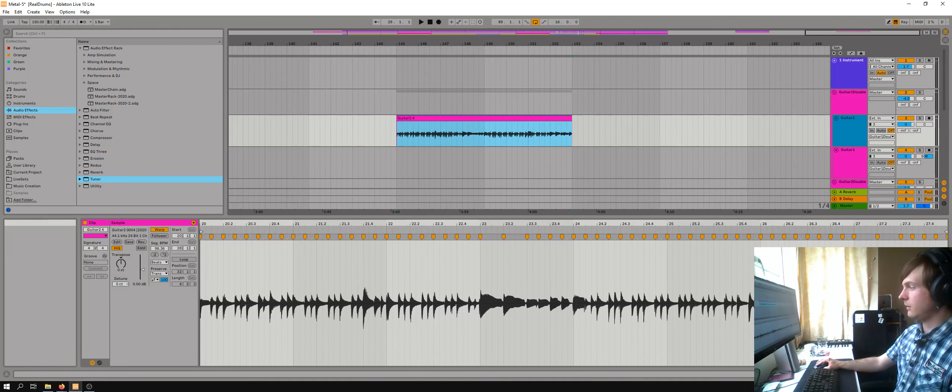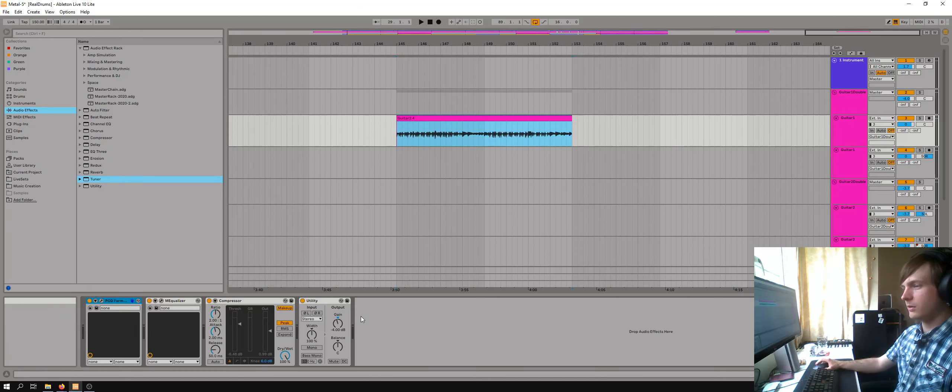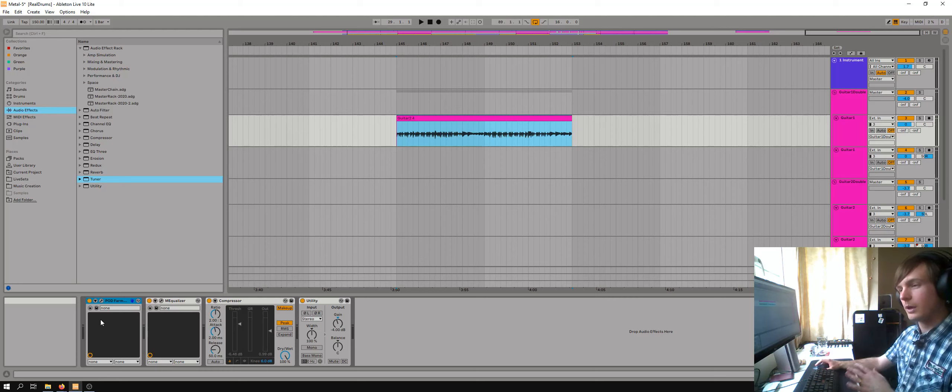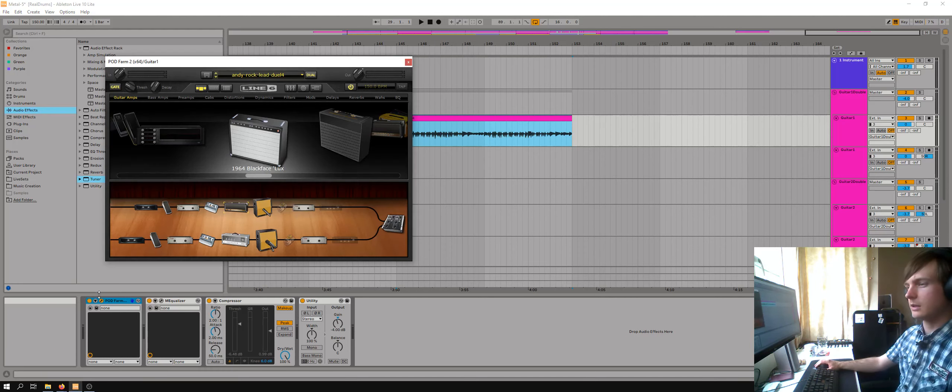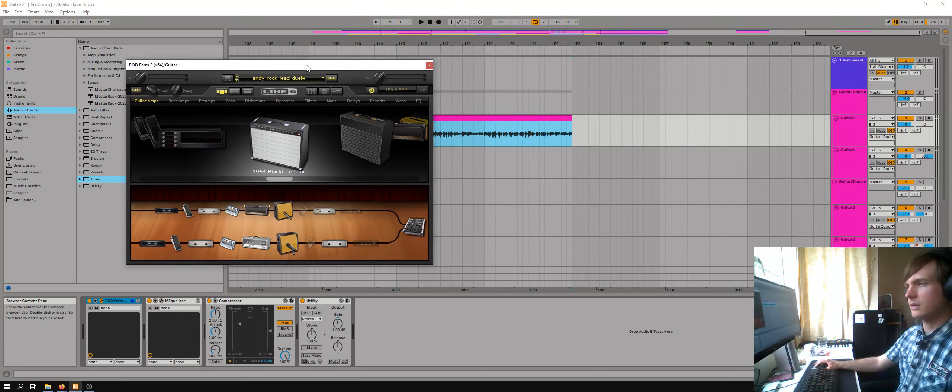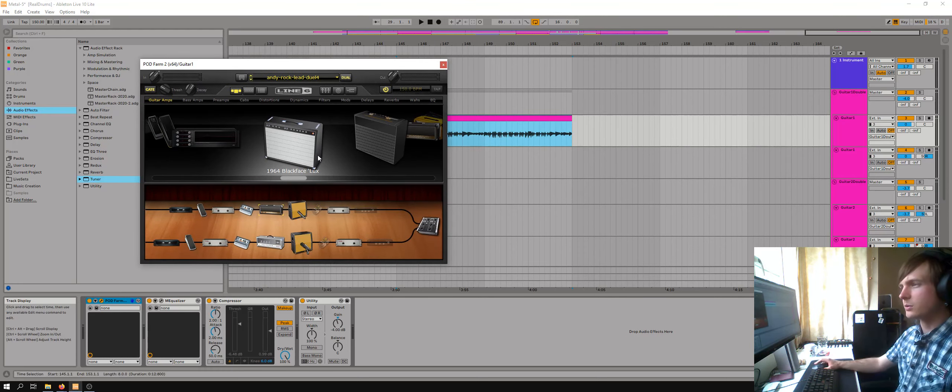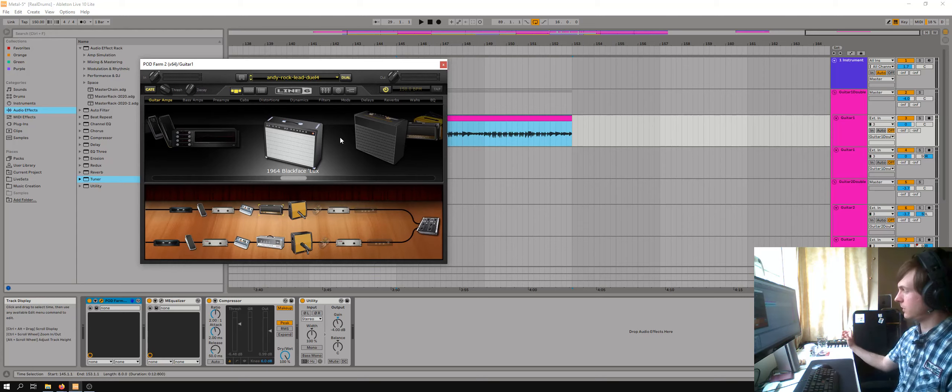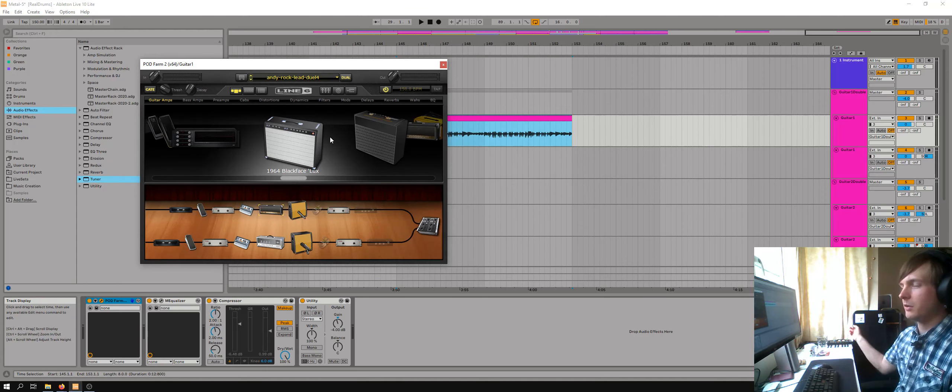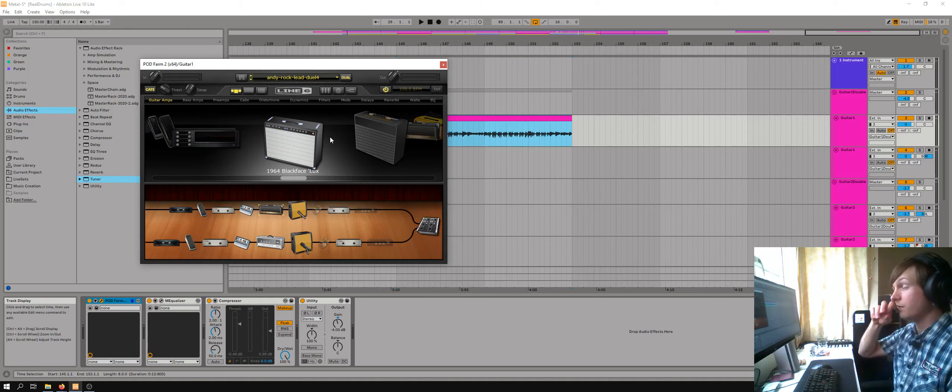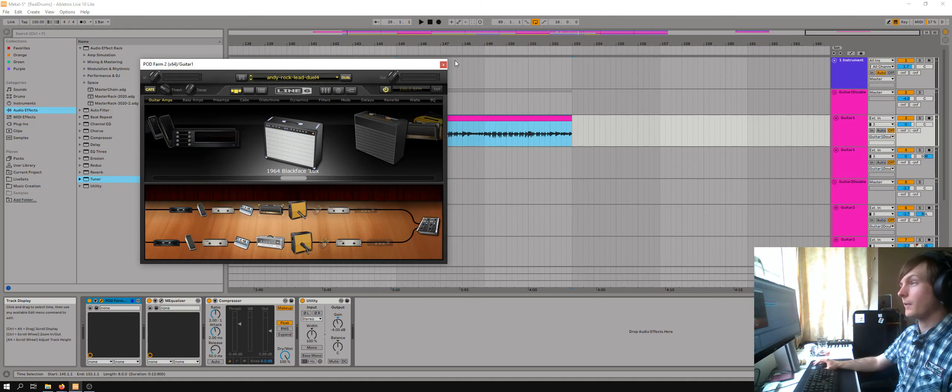The key thing here though is that I am using a software amp and my particular plugin of choice is Podfarm. This is what came with the audio interface and part of the reason why I bought it in the first place.